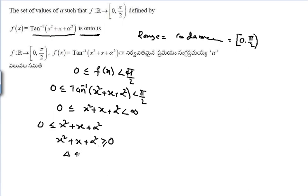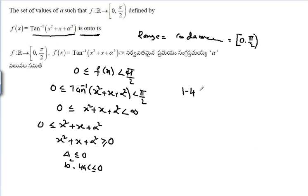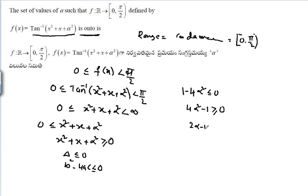Since the coefficient of x² is positive and the expression must be non-negative, we need the discriminant delta ≤ 0. That means b² - 4ac ≤ 0, which gives 1² - 4(1)(α²) ≤ 0, so 1 - 4α² ≤ 0.